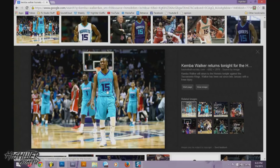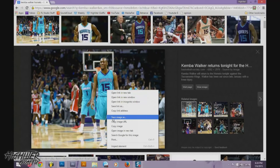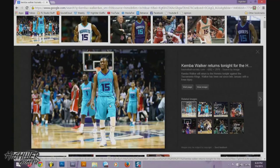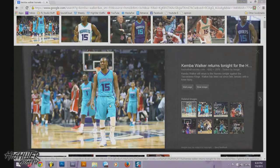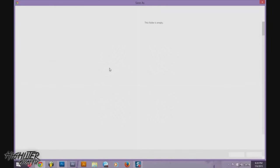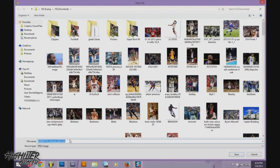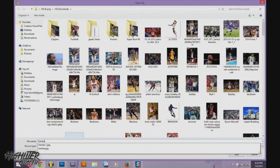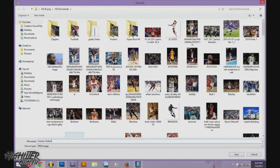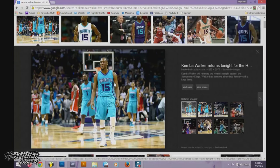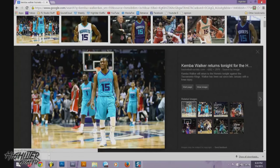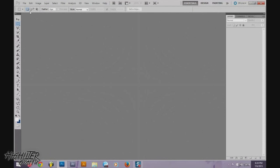Once you find one you like, right-click and save image as, then you can save it anywhere on your computer. I recommend having a folder called HQ PNG where you keep your high quality photos from the internet. Make sure you name it — in this case, Kemba Walker. That's it for the internet, so you can close out of that.